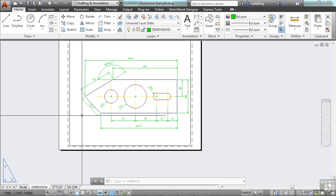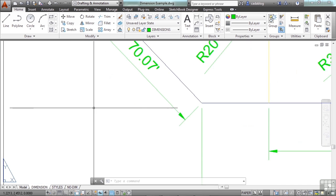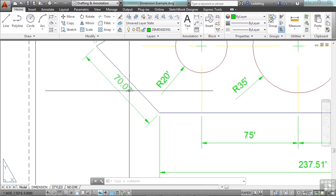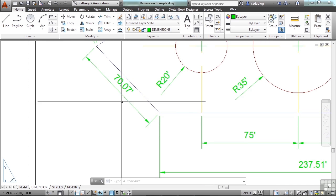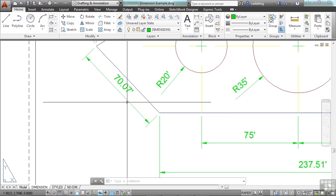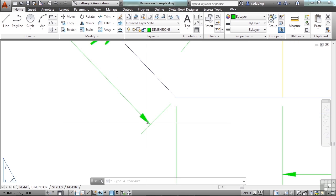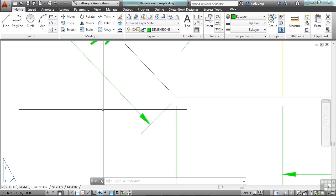Dimensions have several distinct elements to them. They have their text, dimension lines, arrowheads, and extension lines. All of these can be controlled, defined, and altered through the dimension styles or through the properties manager.